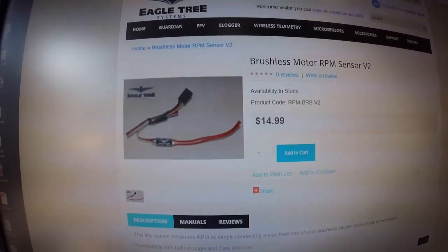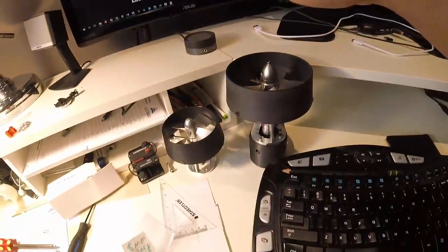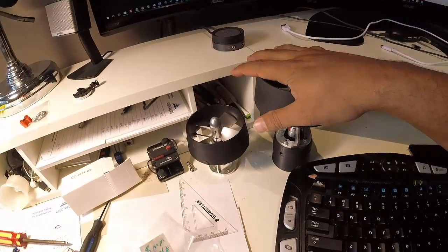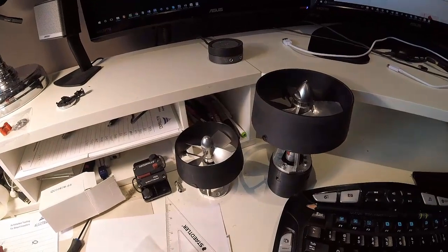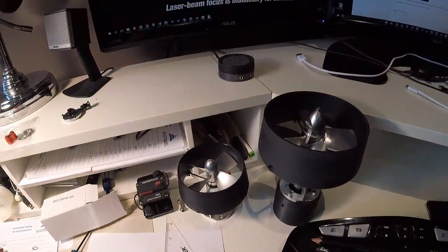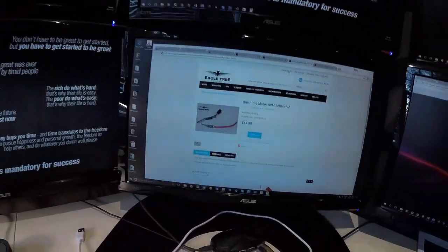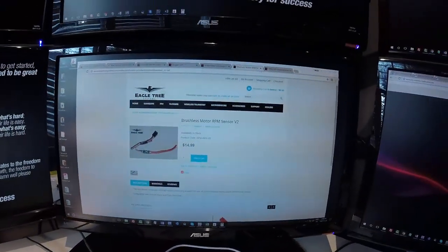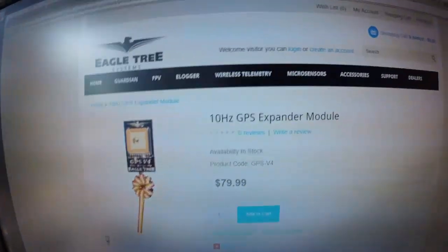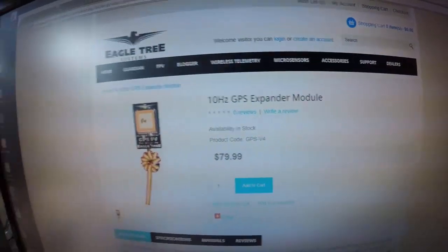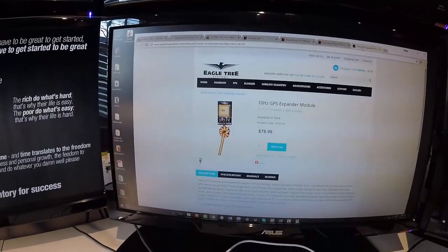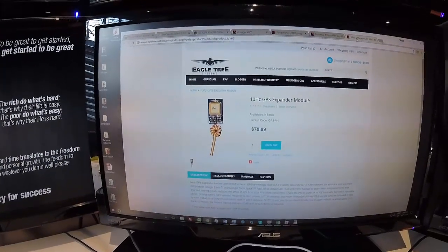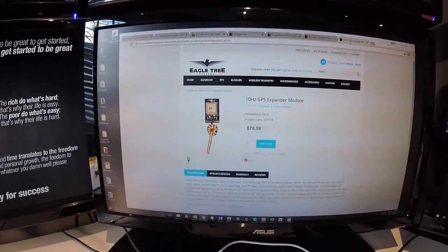We'll know how fast the RPMs are and the current that it draws, and that would be a huge help because we didn't know what these were turning. They weren't turning enough to give us the thrust. And if we knew that it would make a huge difference. Last but not least is we've got the GPS module as well so we can track not only the current and the RPMs but also the speed.